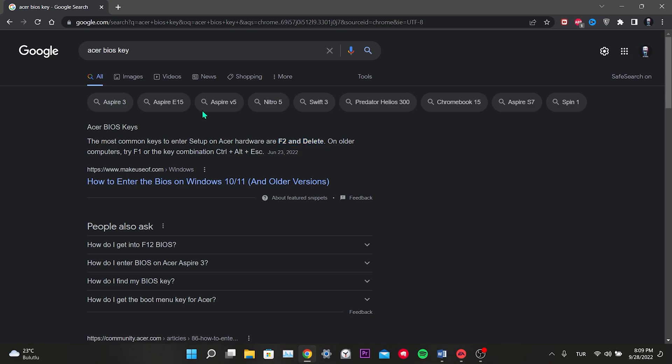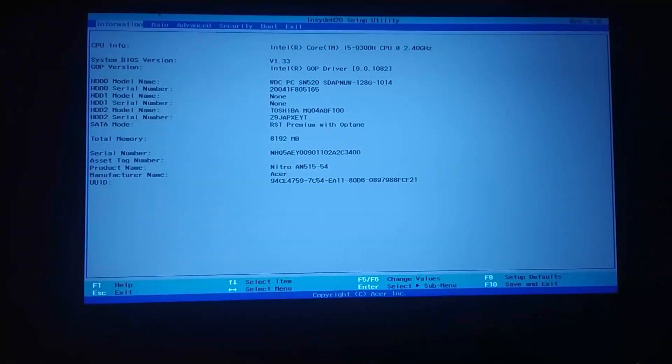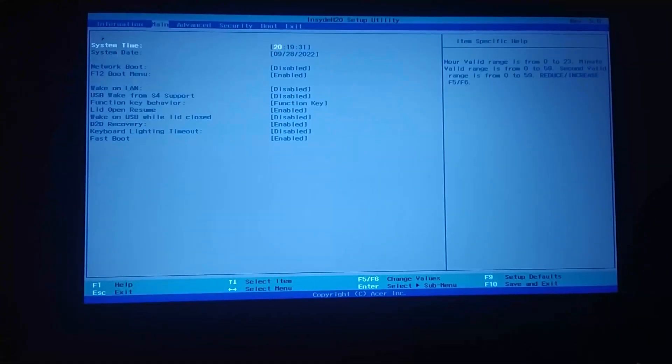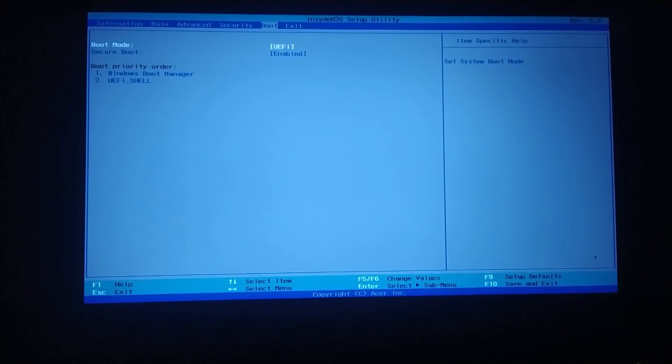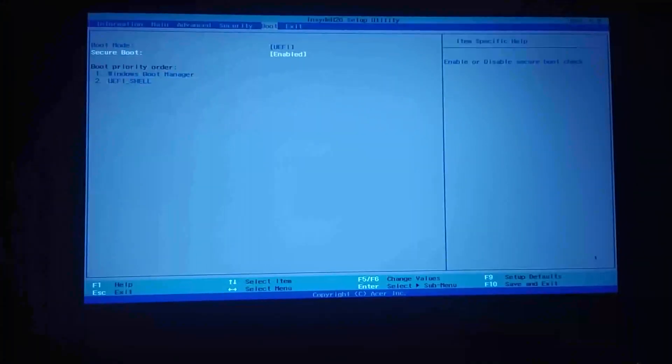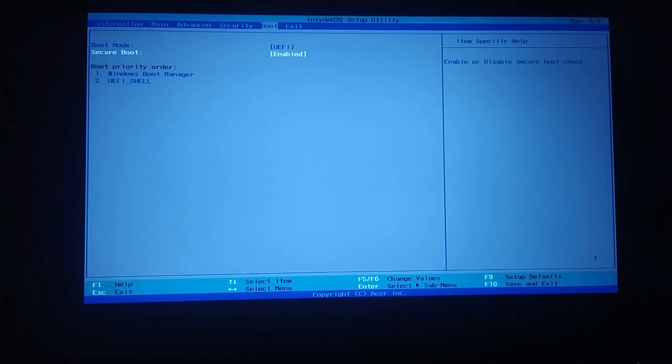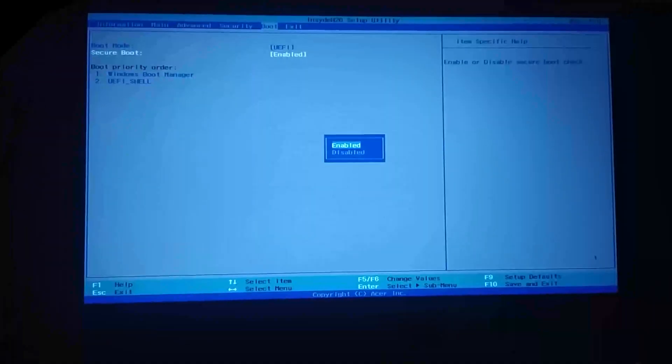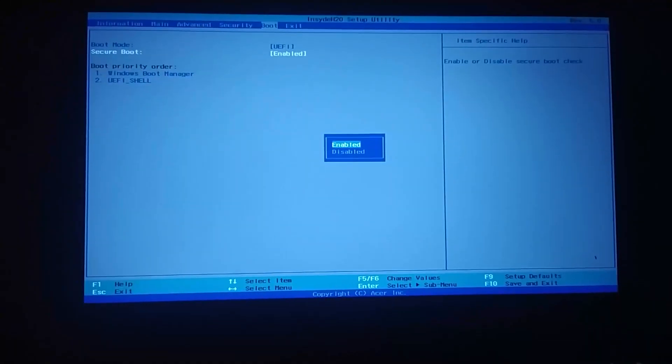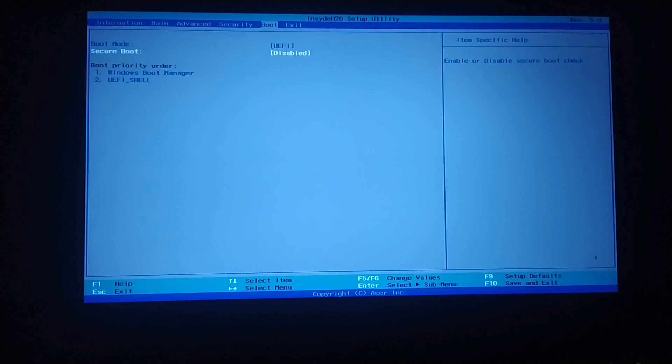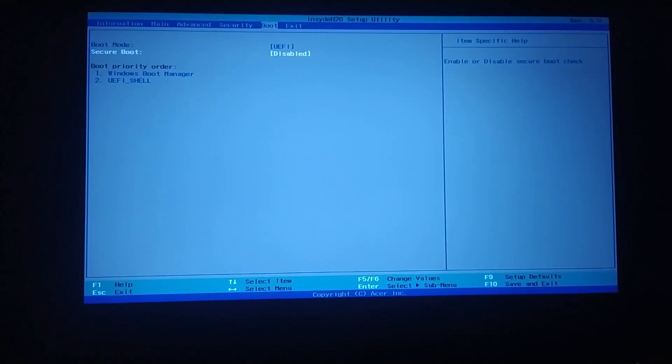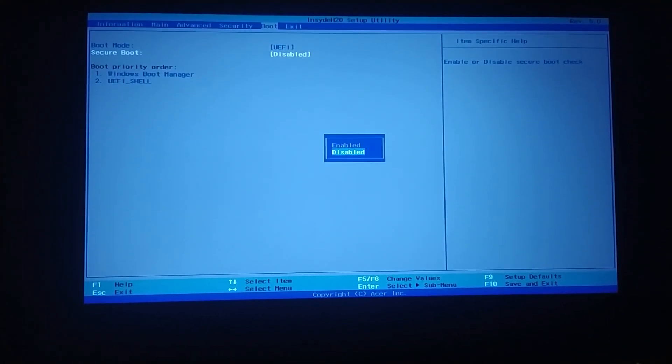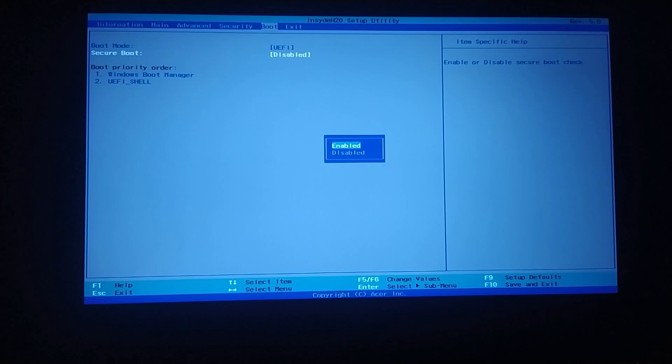Now, we will enter the BIOS to enable Secure Boot. After opening the BIOS, we come to the boot from the top menu above. You may also have boot options. As you can see, it says Enabled next to Secure Boot. This option is probably disabled for you. We need to enable Secure Boot by pressing the Enter key.